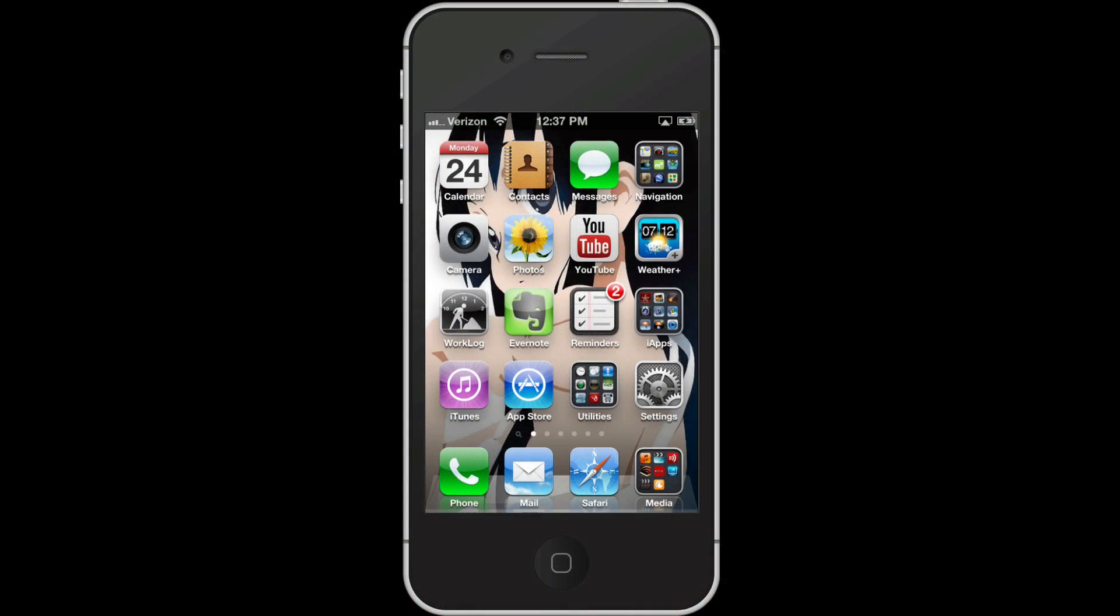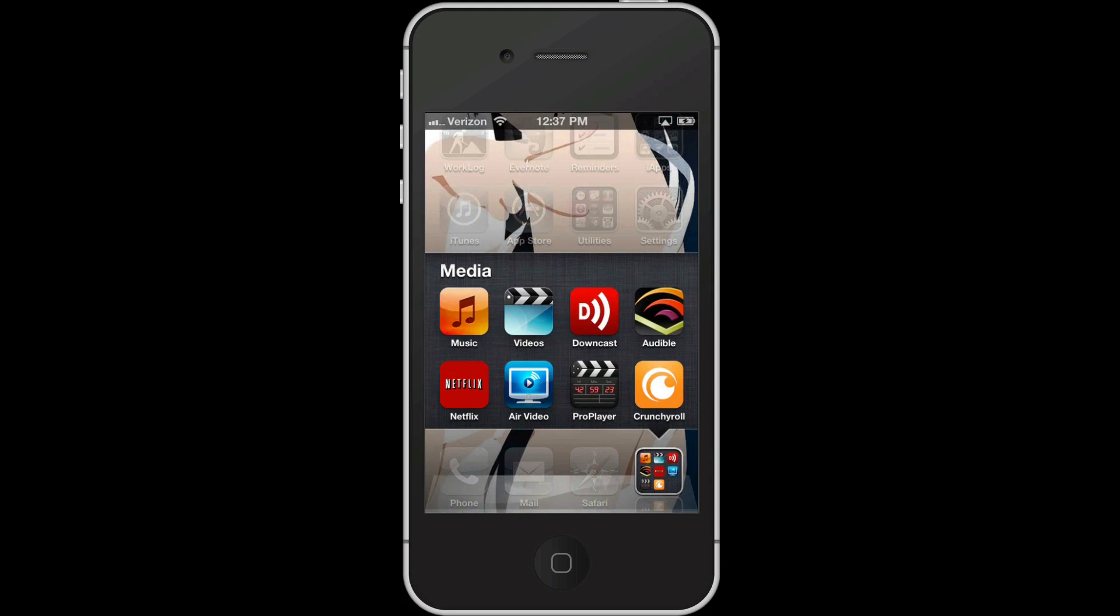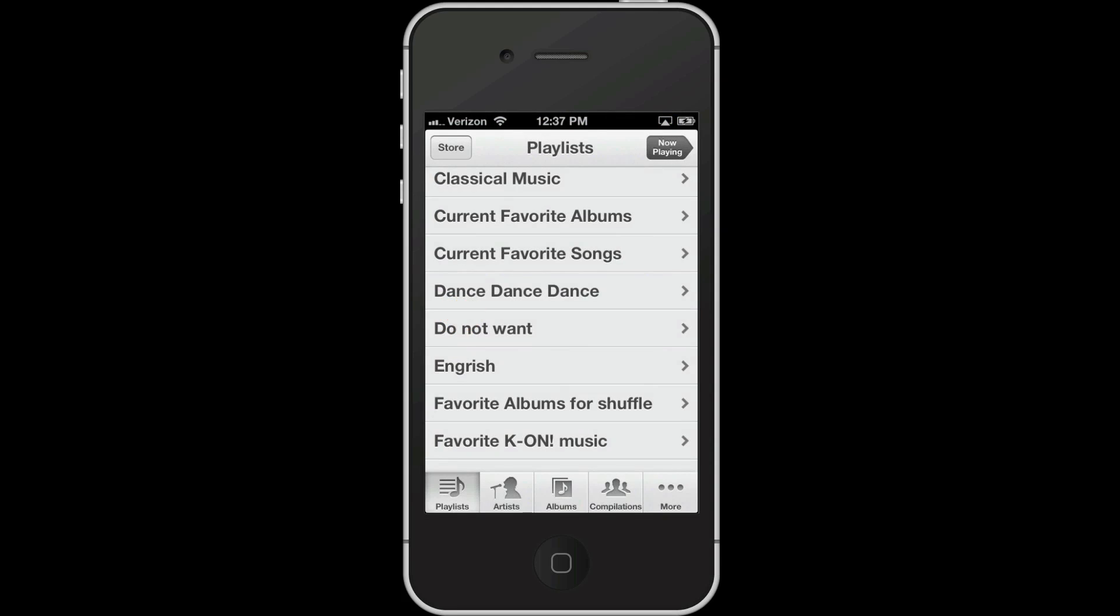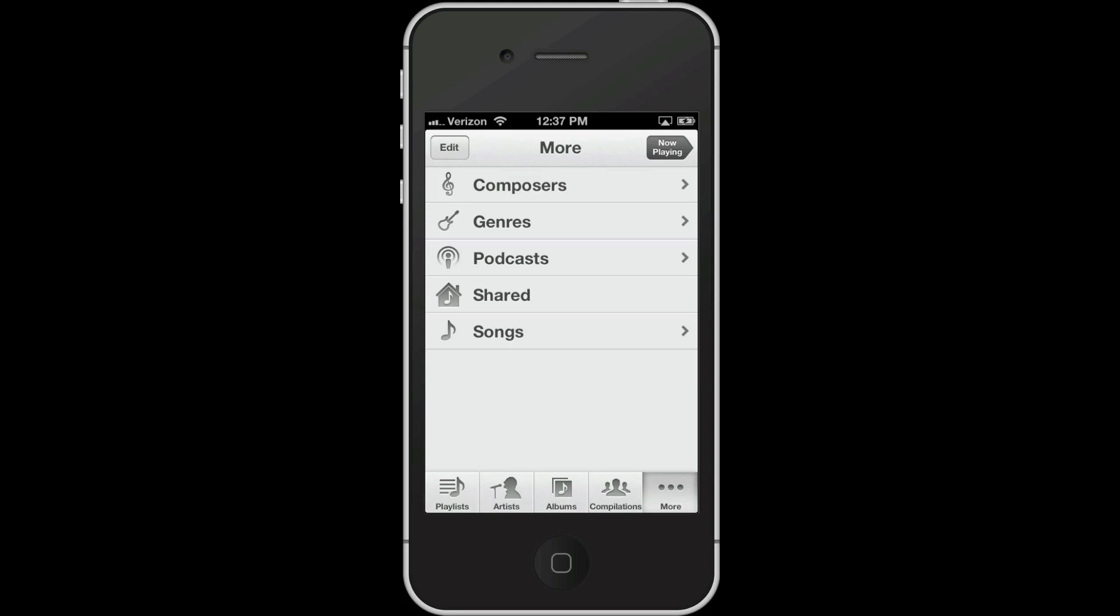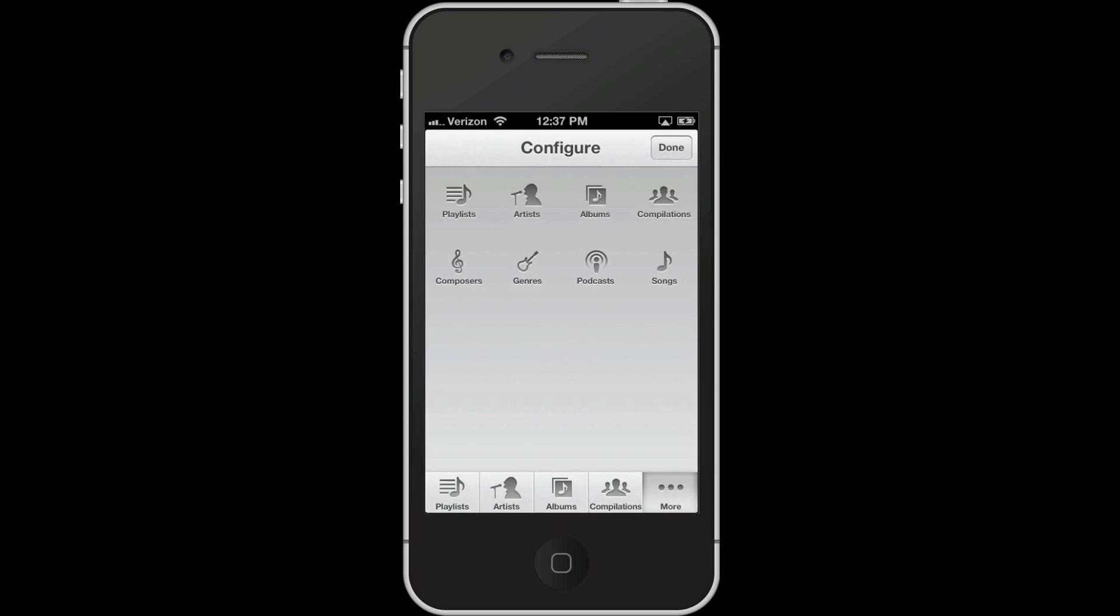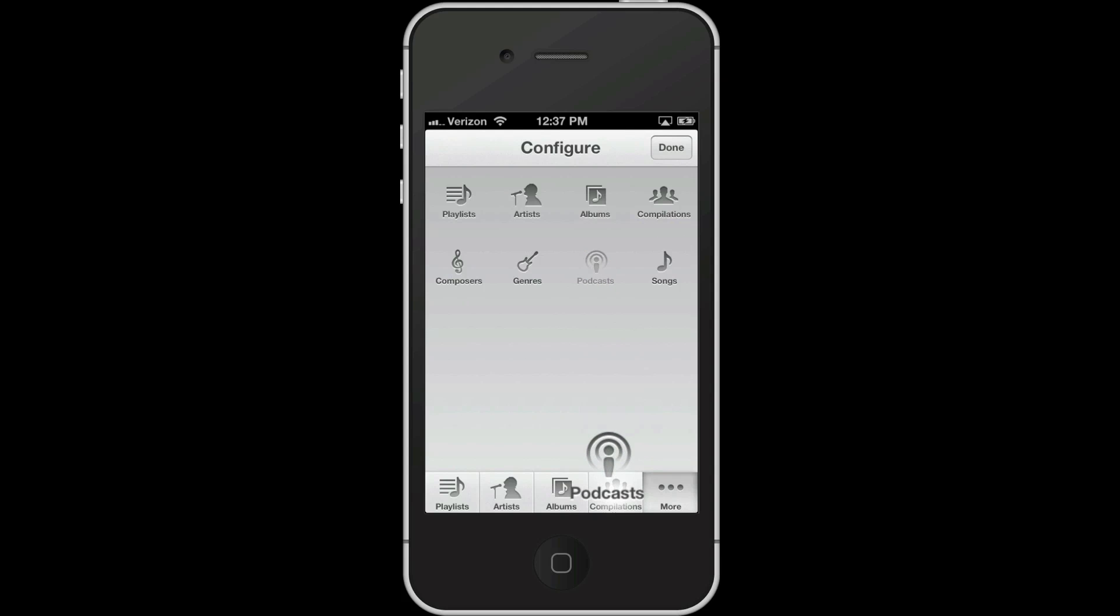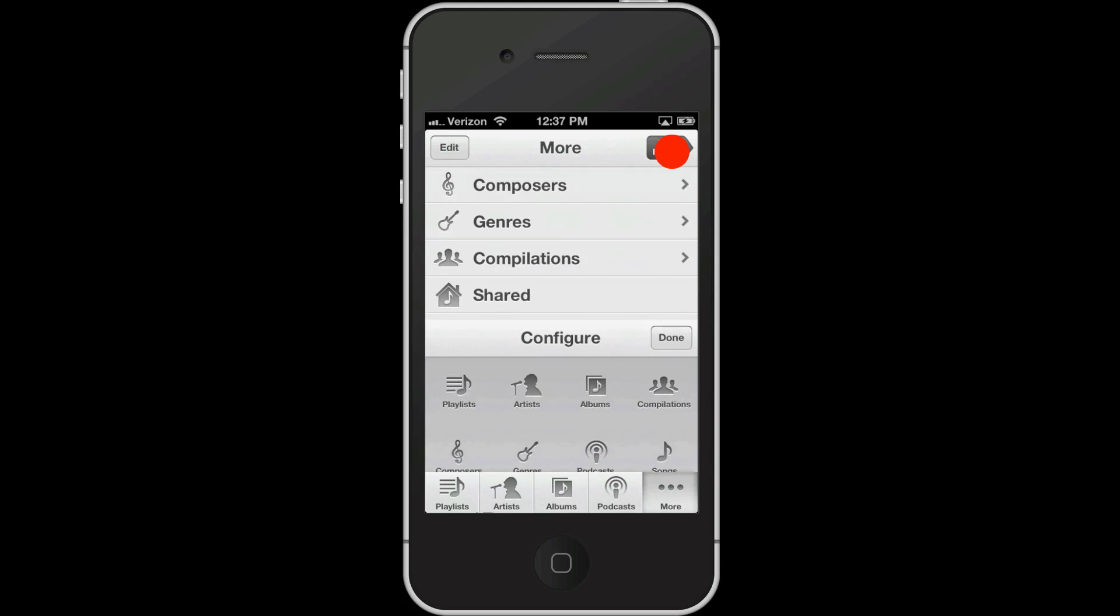Finally, back on your iPhone or your iPod touch, go into the music app and tap the more tab. And look, podcasts has returned. You can tap the edit button up here and then drag the podcasts tab into your row of tabs if you want to make it one of your chosen few.